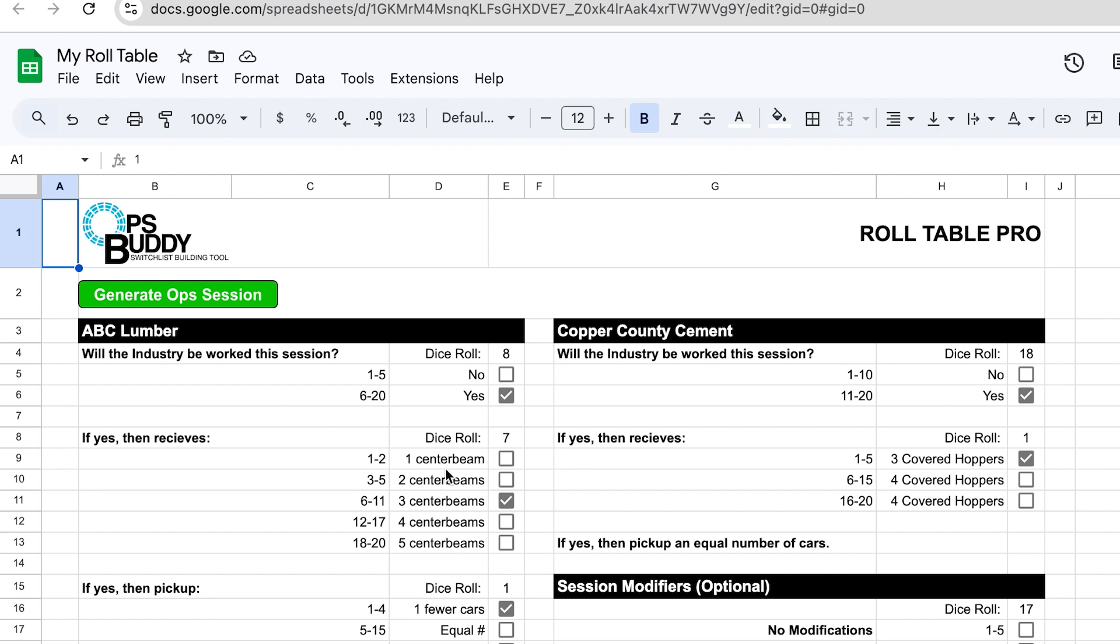Now you'll notice that this looks slightly different than the old roll table. You have this line here that says Dice Roll with these numbers beside it and some checkboxes. This is where all the automation occurs within the roll table. If you were to click on this Generate Ops Session button, it would re-roll these dice here and generate a new operating session for you. So let's go ahead and click on it now.